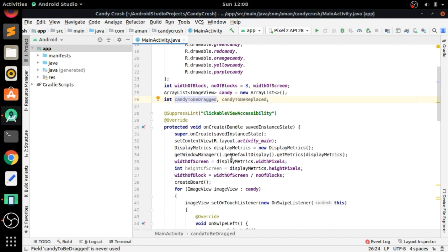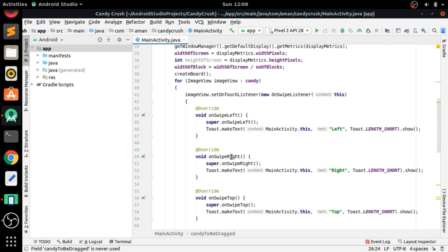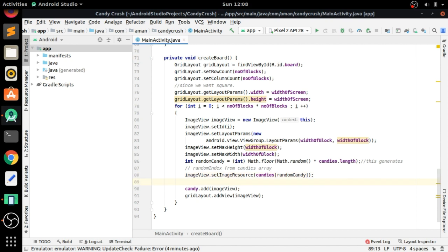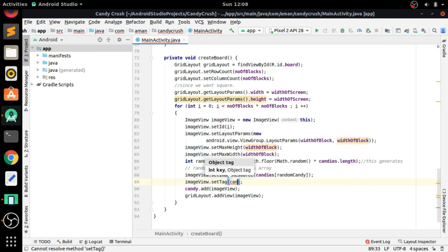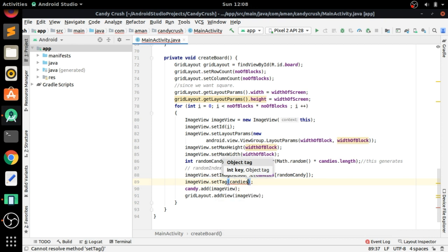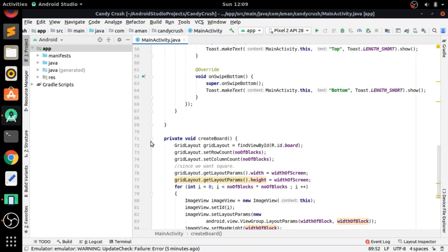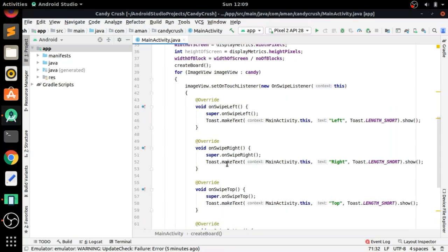Now after declaring this variable, we will go to the 'create board' method and set the tag for each image view when it is created. We are doing this to get the tag as an integer and store it in the integer variable. So we are setting the tag as the random candy color.